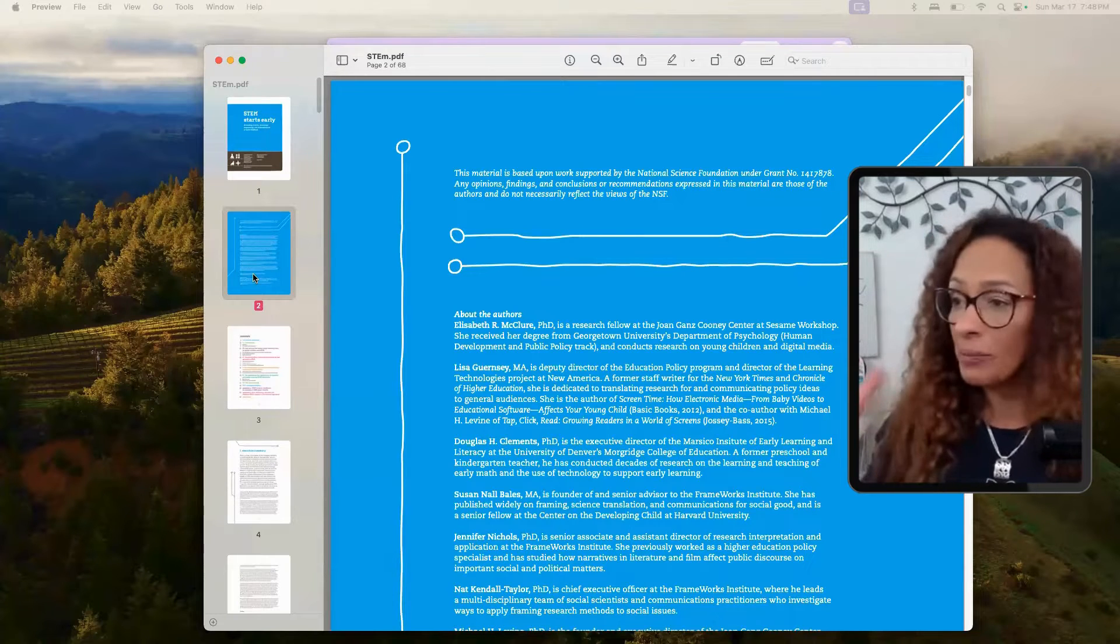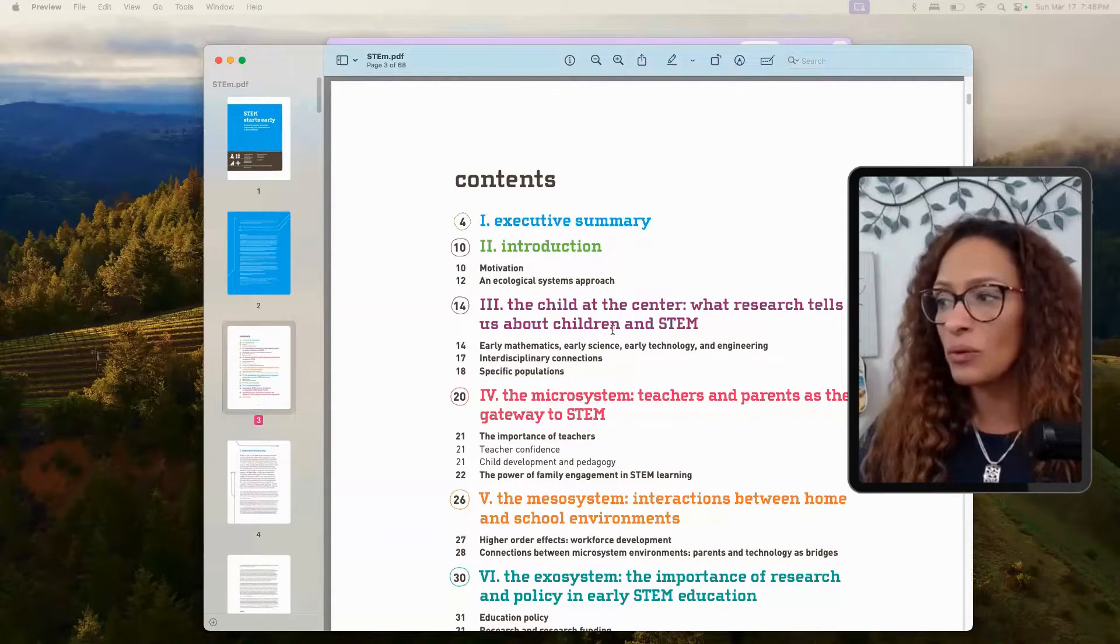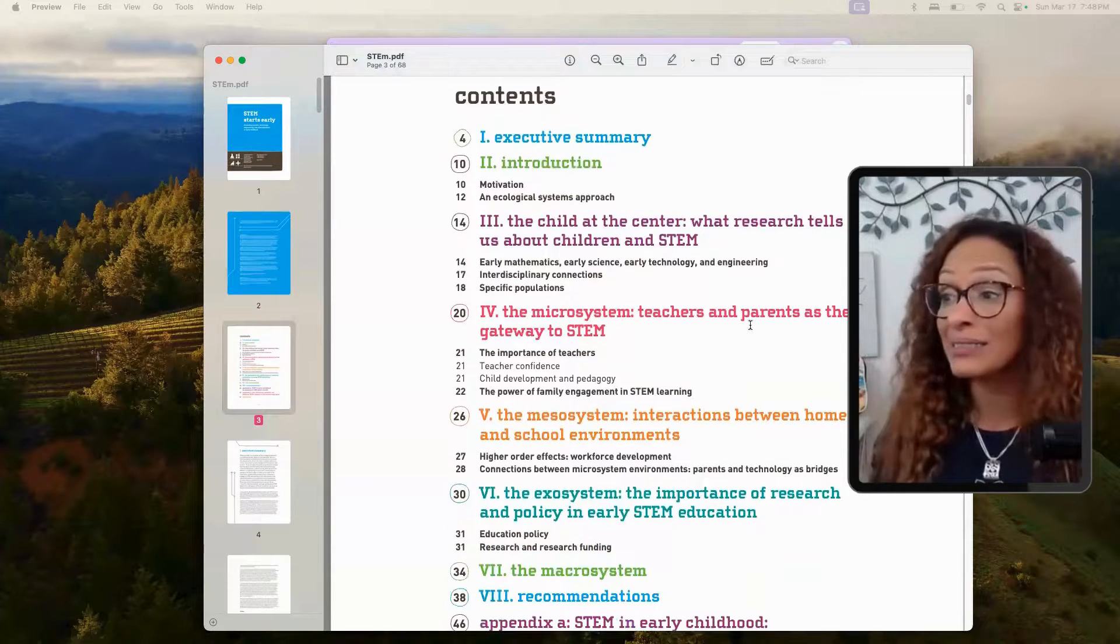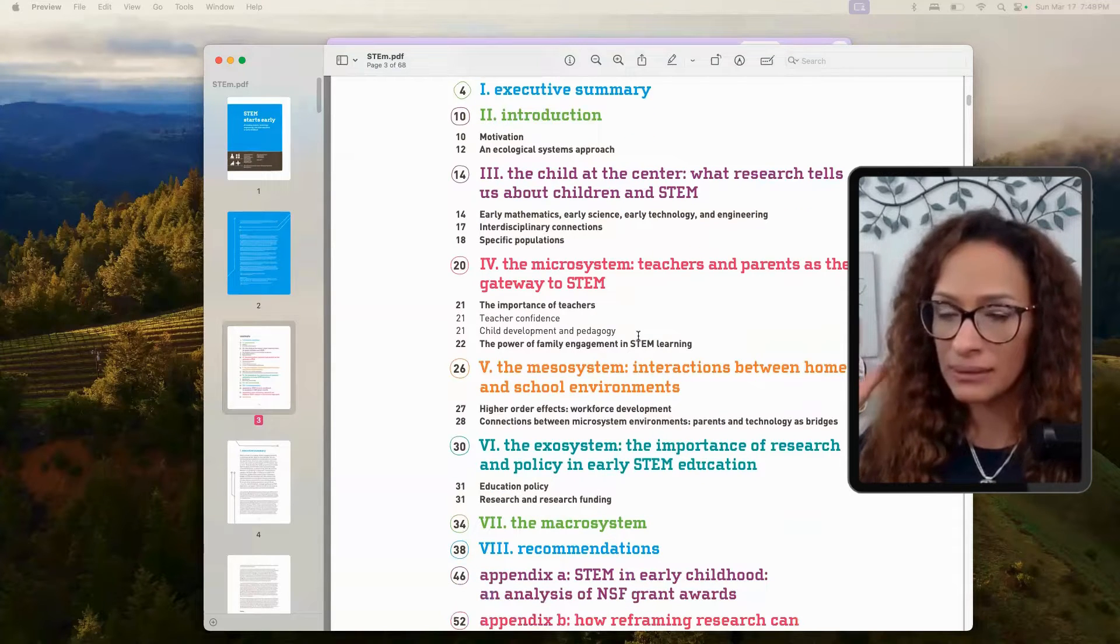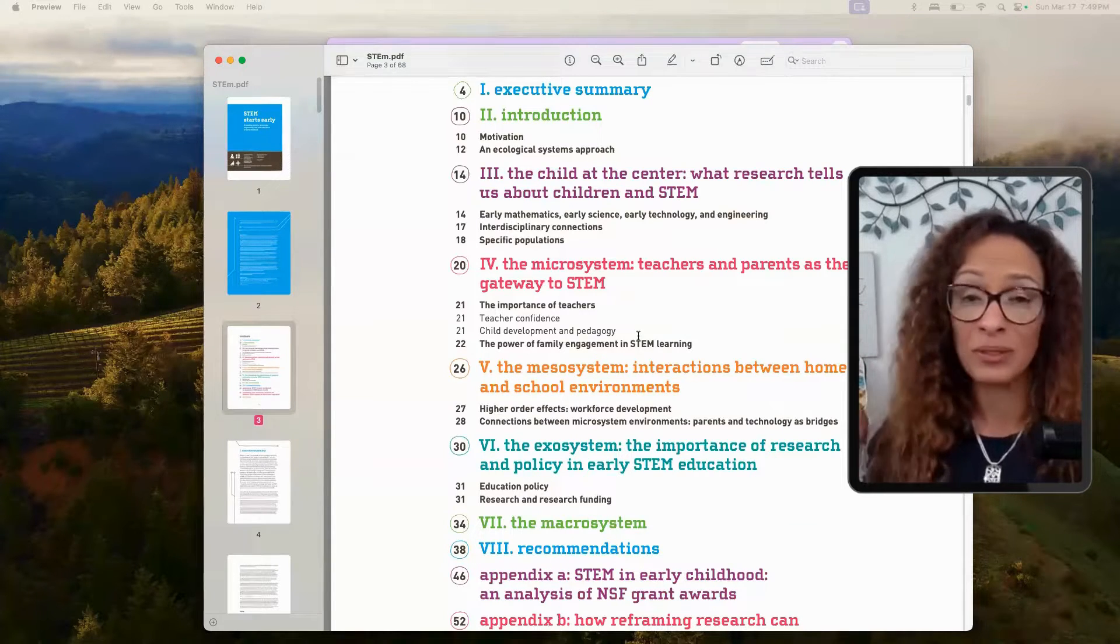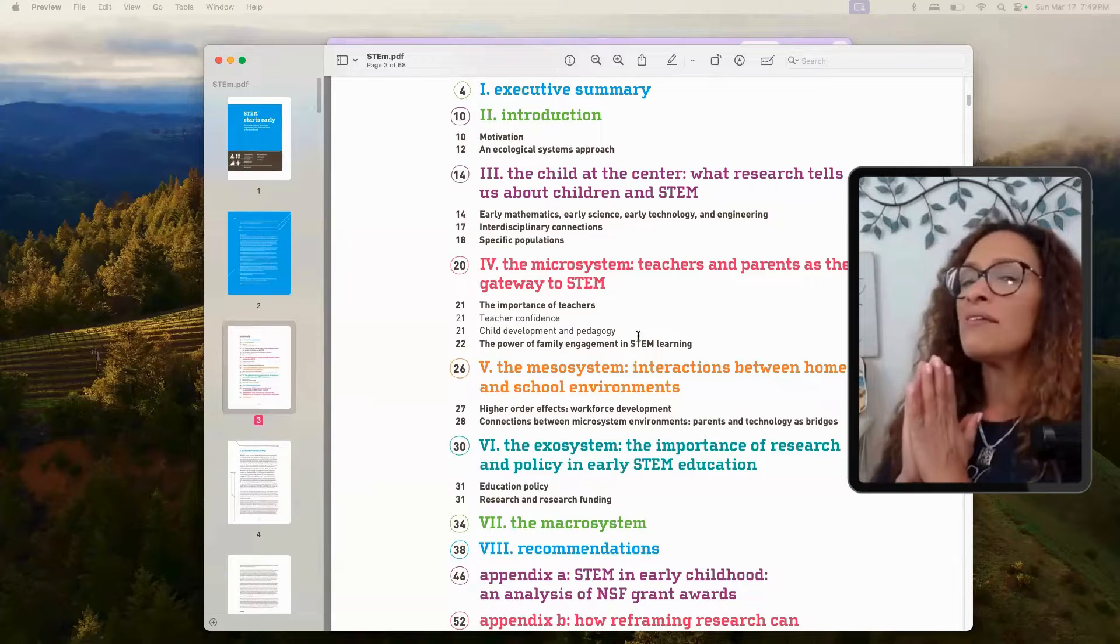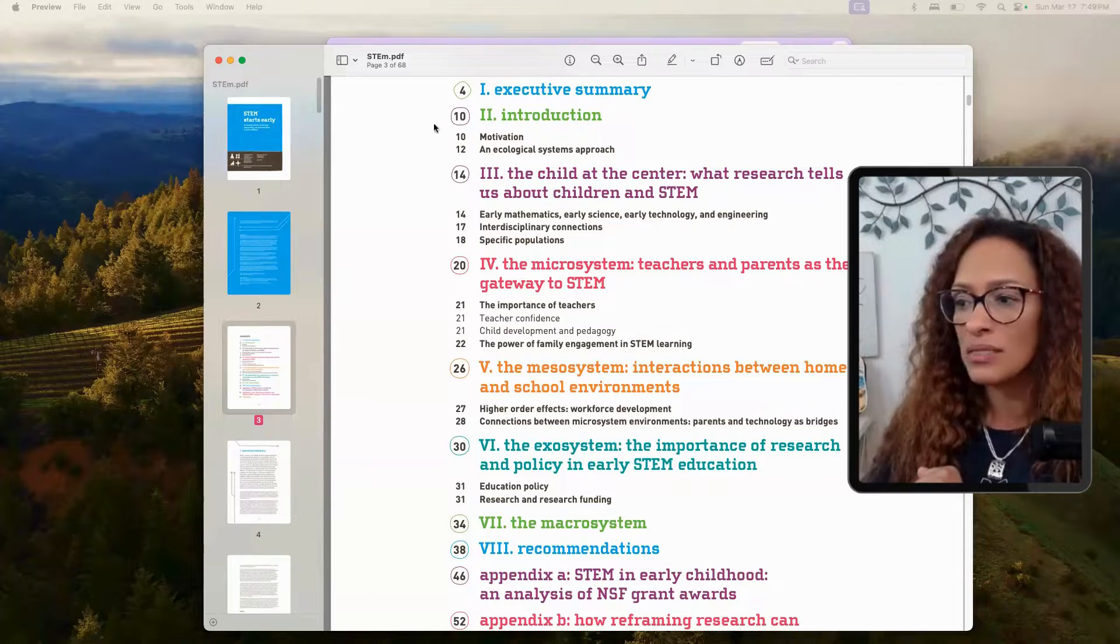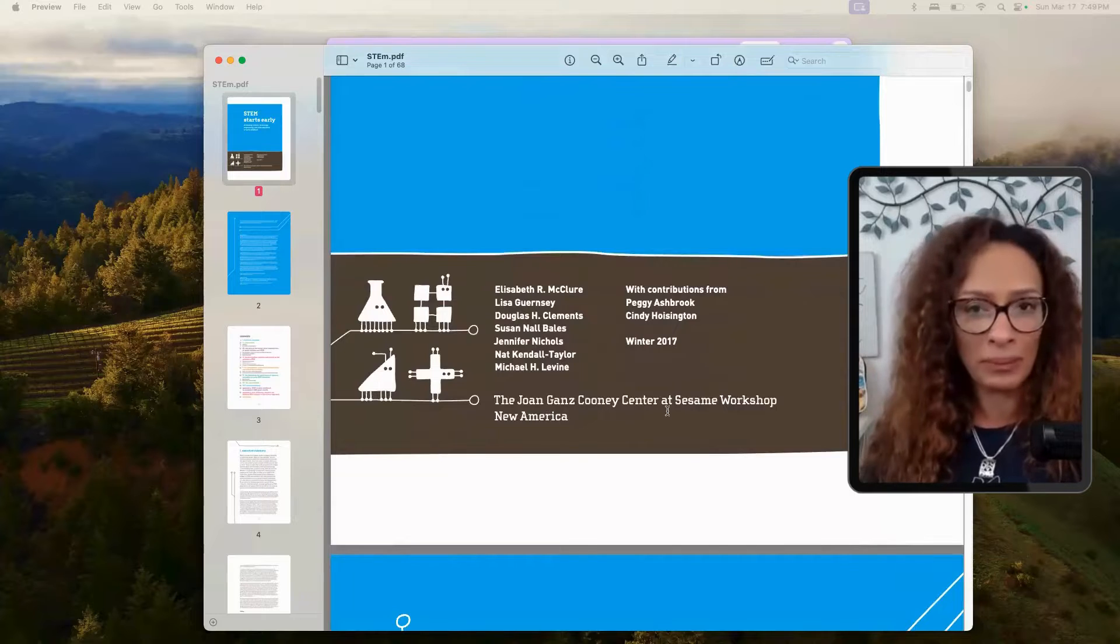Now this is a PDF. It gives you a lot of information. You can see that it talks about the child at the center, what research tells us about children in STEM, the microsystem, teachers and parents as the gateway to STEM and so on. Now I have many PDFs and articles on STEM. I mean California's educator STEM from that perspective, STEM 2026 from the Department of Education and lots of other articles that I did my research on. But this one is actually a fairly new one and it was developed in 2017 and this PDF was created by the Joan Gantz Cooney Center at Sesame Workshop New America.